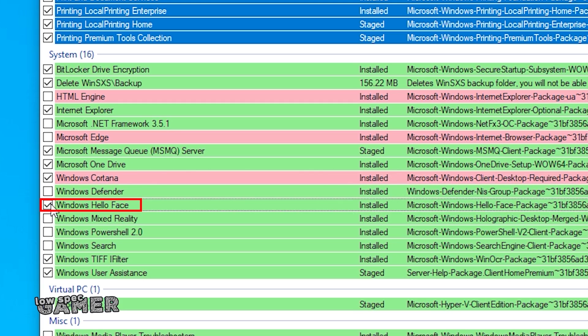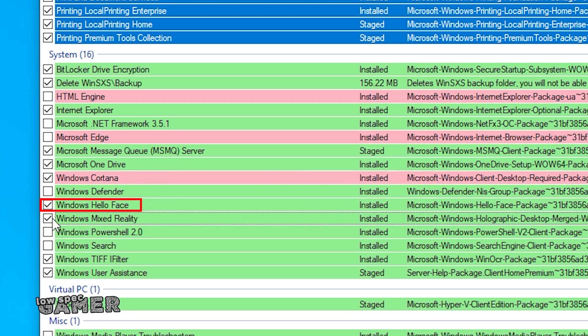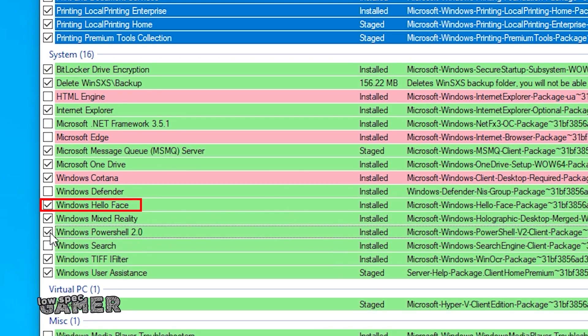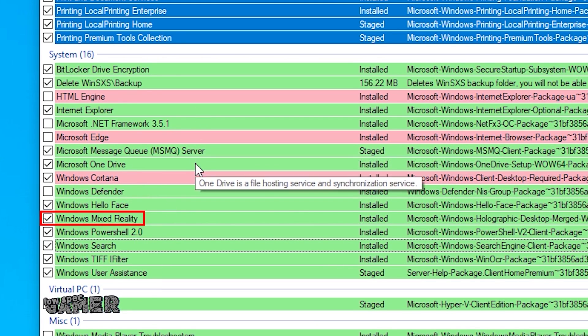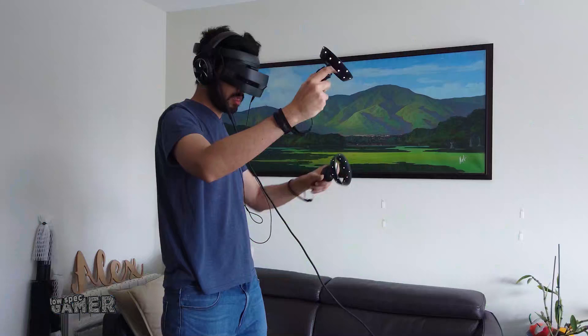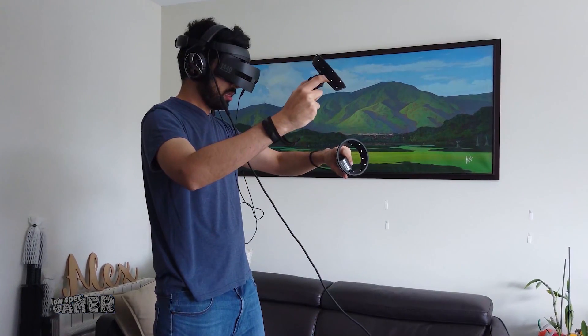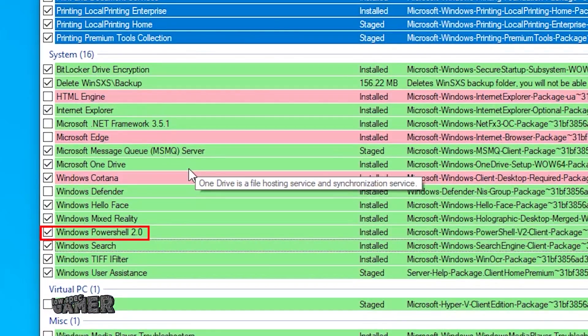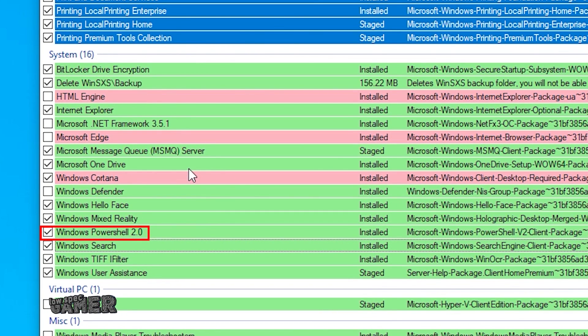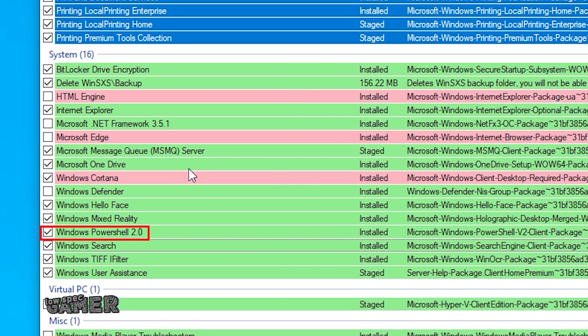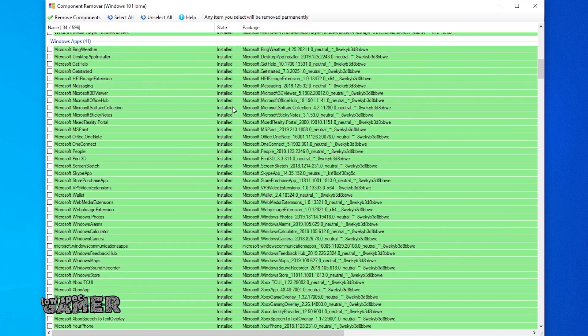HelloFace is needed for login with your face or fingerprint scanner, Windows Mixed Reality will be needed if you use a Windows Mixed Reality headset like the one I have shown before, and PowerShell is a tool that many people use and need for any advanced control like the one that we did on this very same video. Up to you what you keep and what you remove.